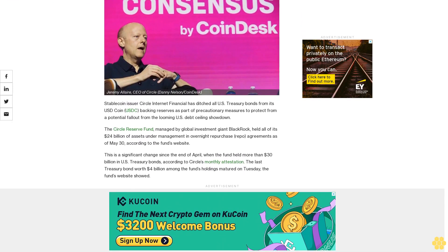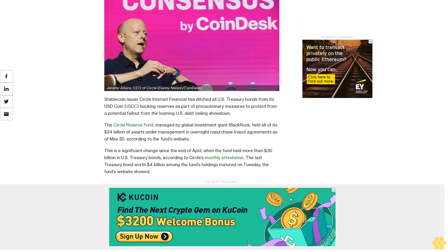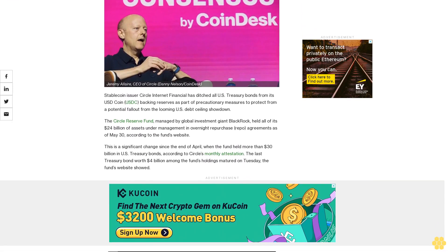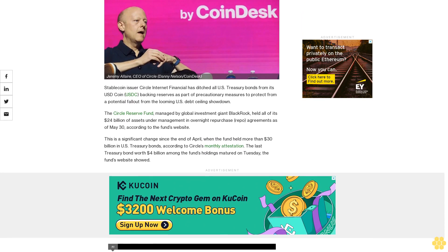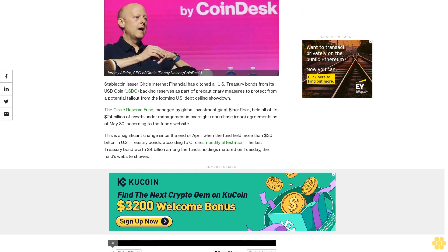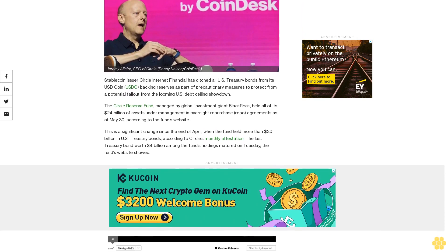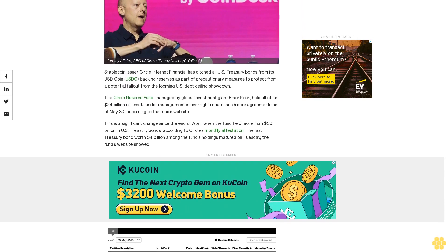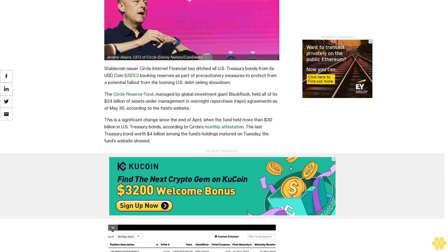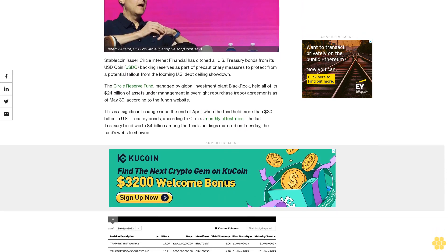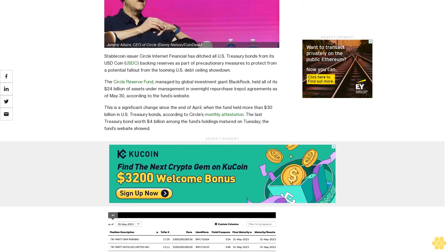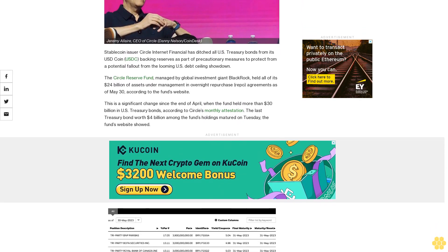Stablecoin issuer Circle Internet Financial has ditched all U.S. Treasury bonds from its USDC backing reserves as part of precautionary measures to protect from a potential fallout from the looming U.S. debt ceiling showdown. The Circle Reserve Fund, managed by global investment giant BlackRock, held all of its $24 billion of assets under management in overnight repurchase repo agreements as of May 30.